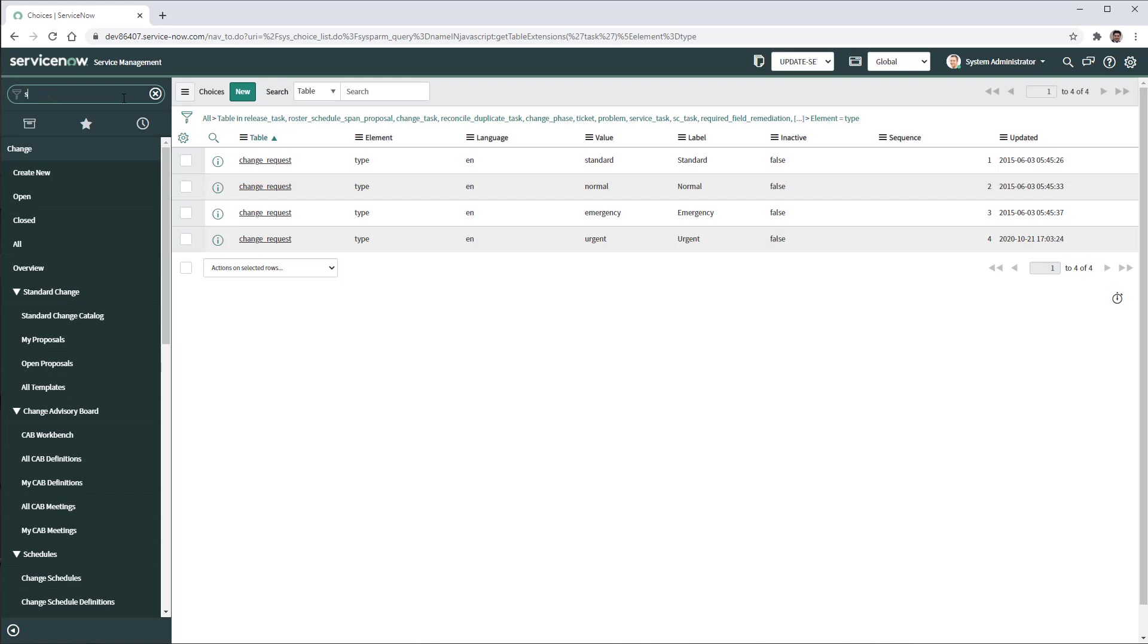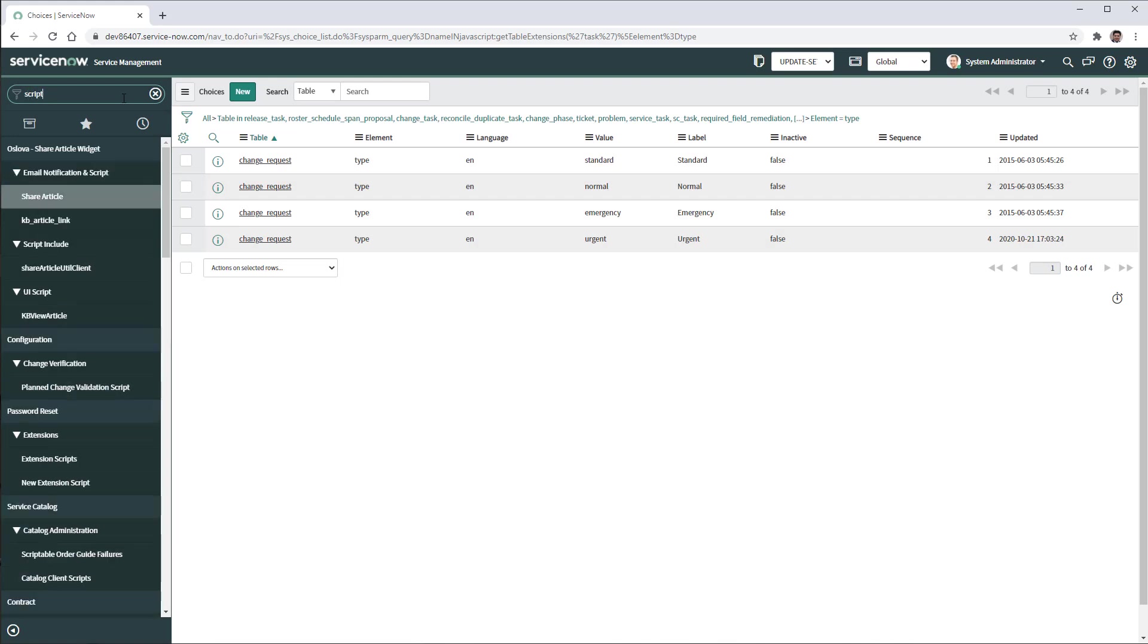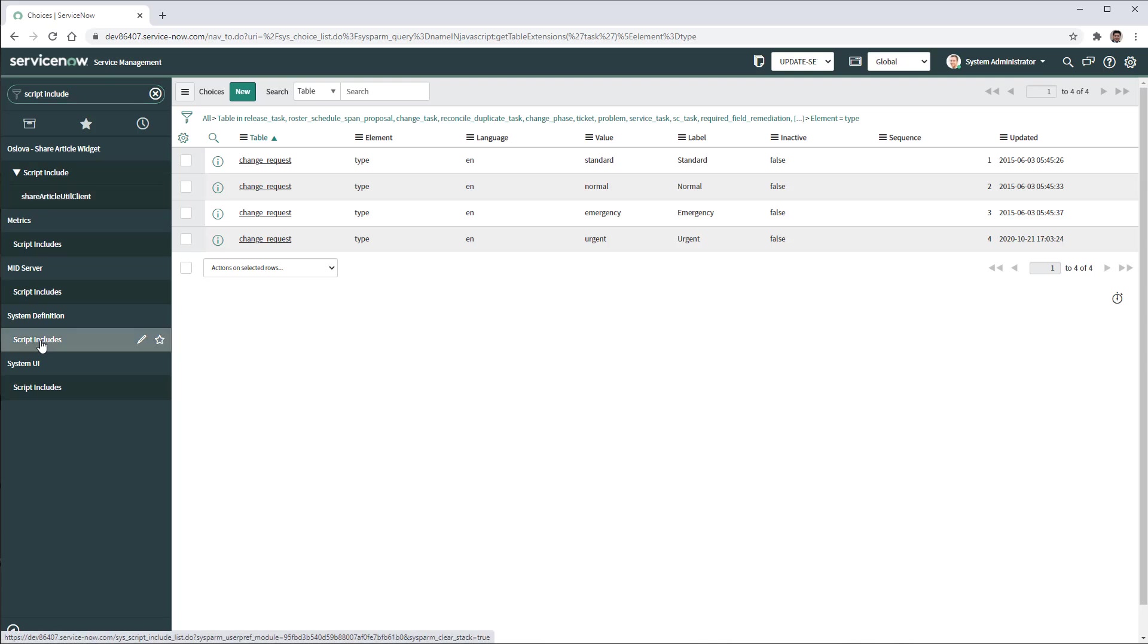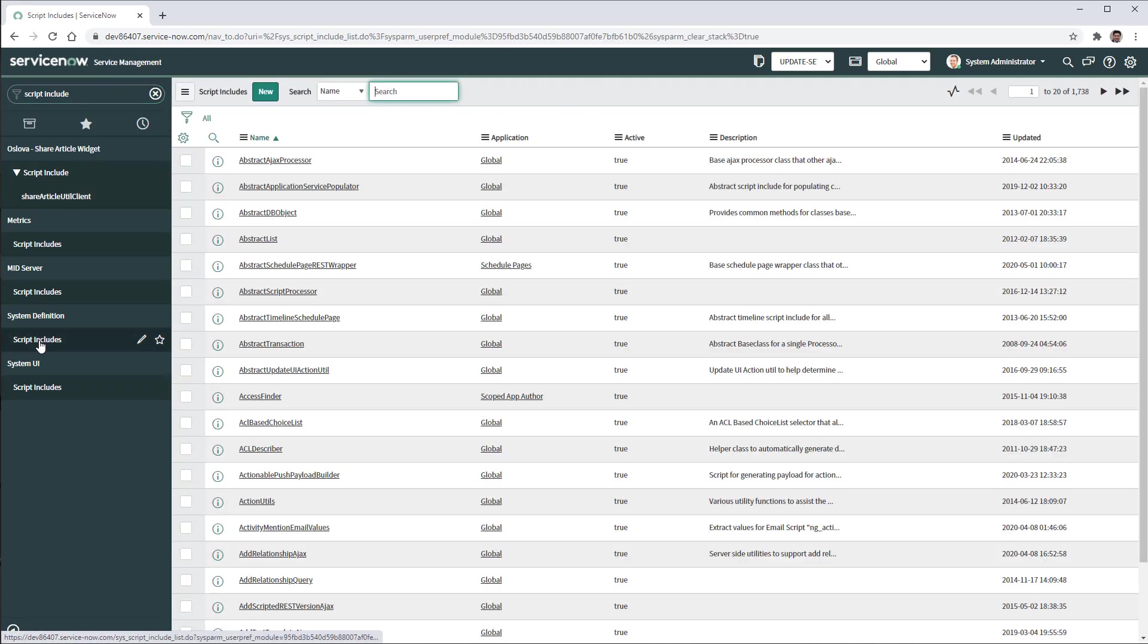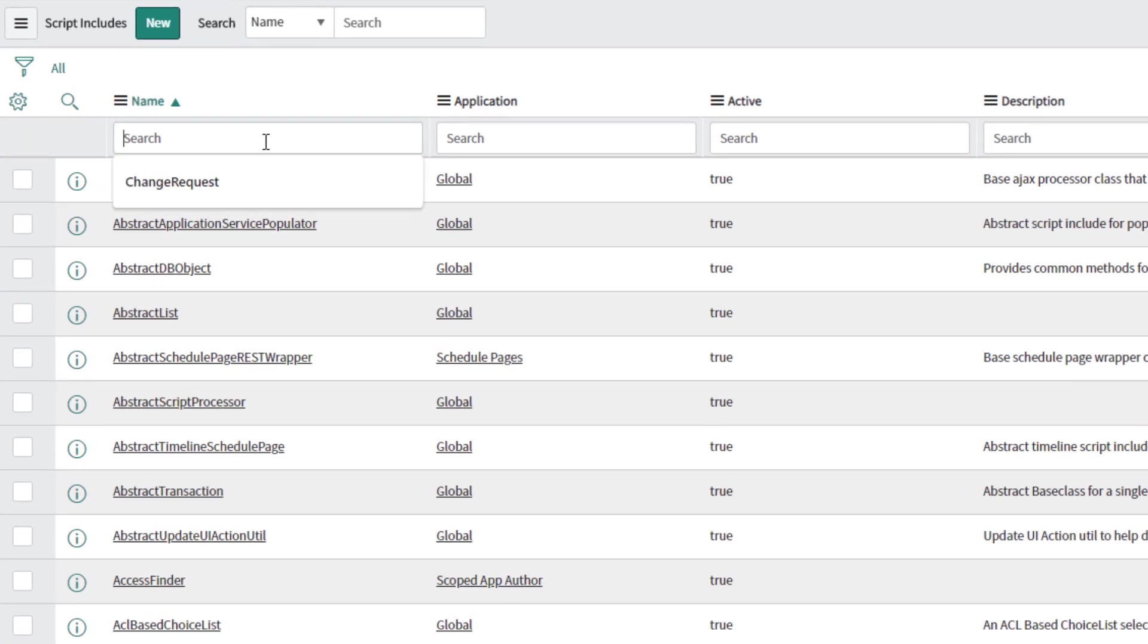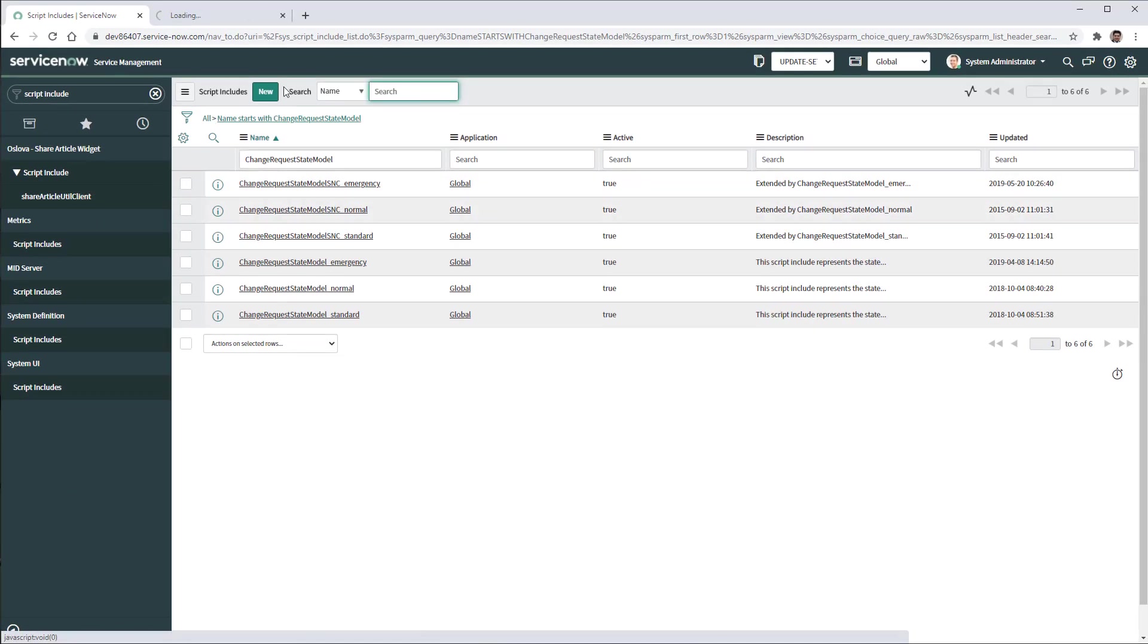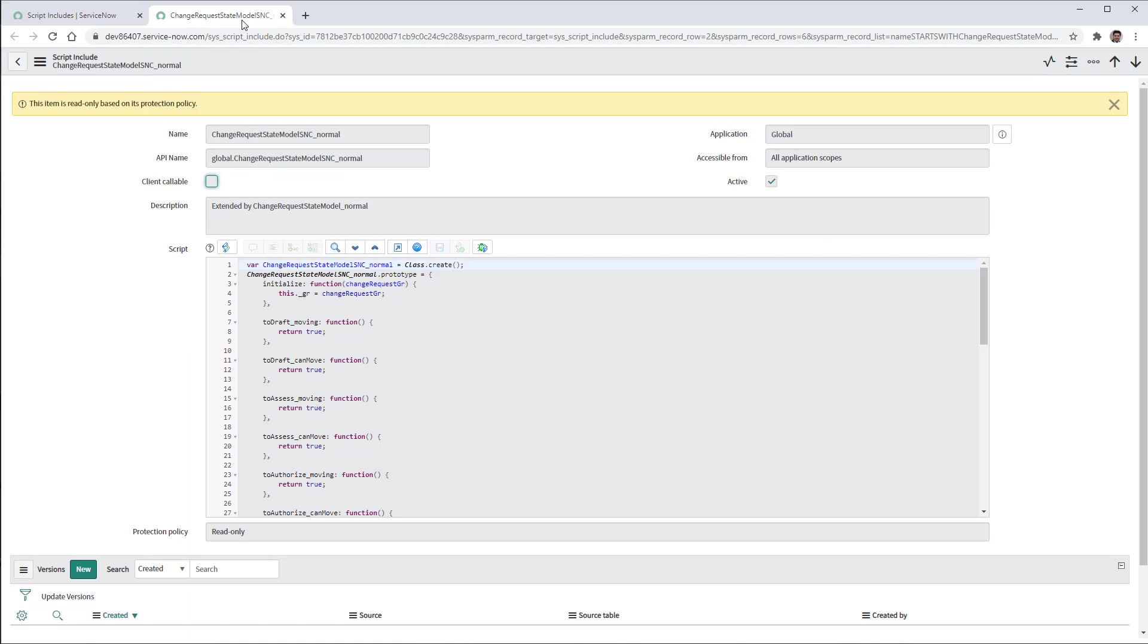I'm going to type script include. Open the system definition script includes. Here we need to look for those script includes for change model. So we're going to type change request state model. And we are going to leverage the change request state model SNC normal.